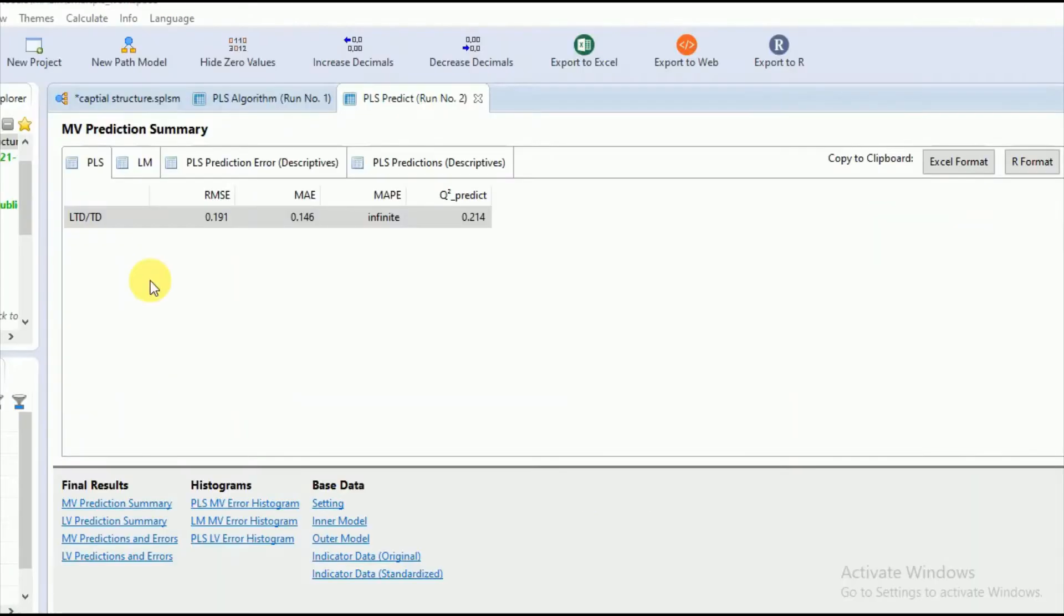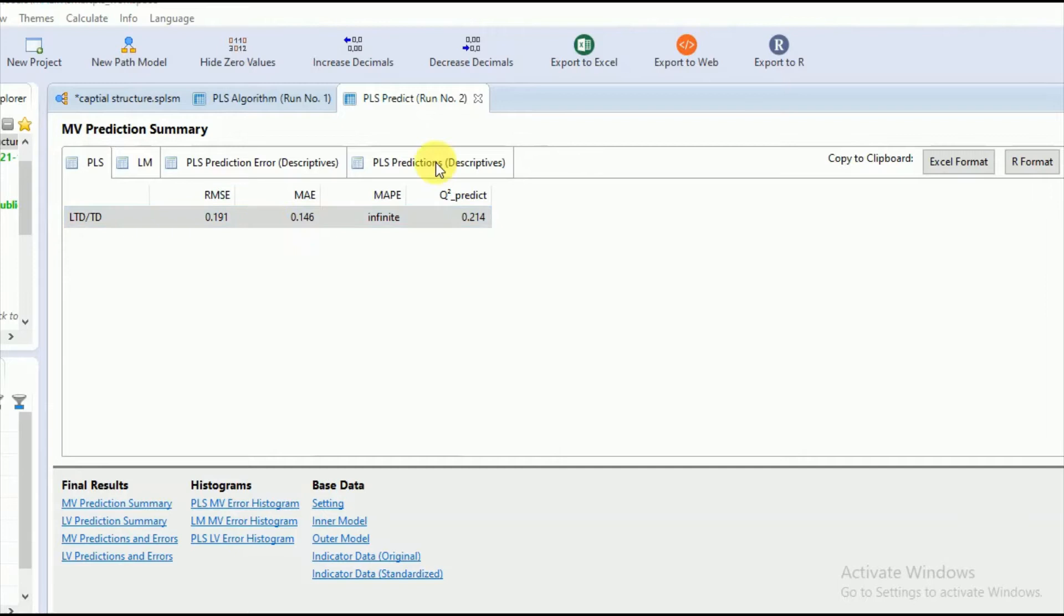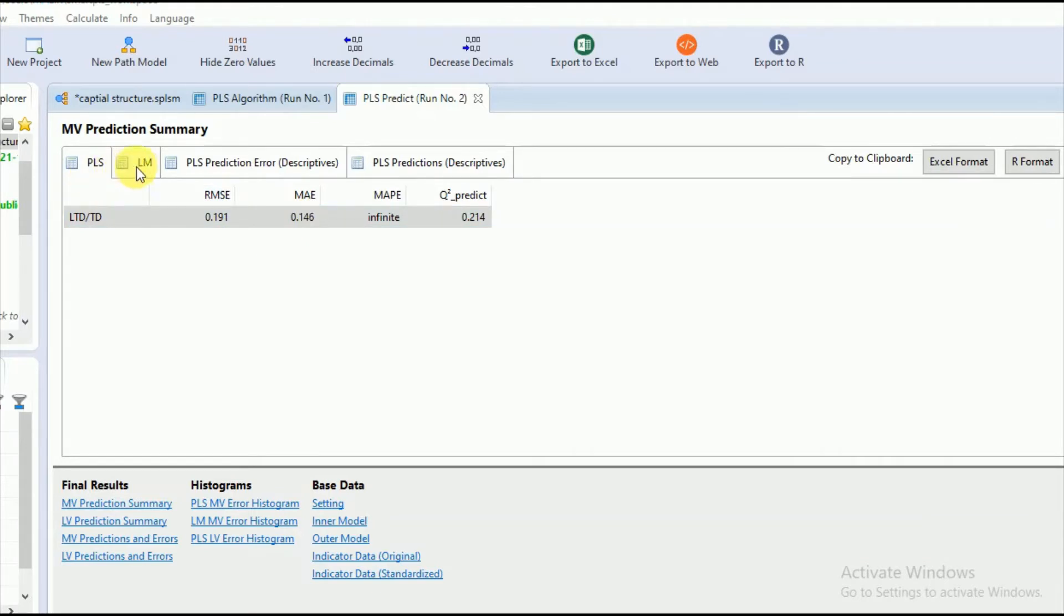The estimation of the predictive performance of the path model is based on comparison with two standards. Number one is the Q square value. Number two is comparison of RMSE and MAE values of the PLS path model with the linear regression model.